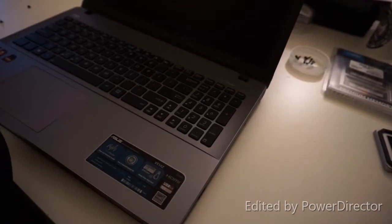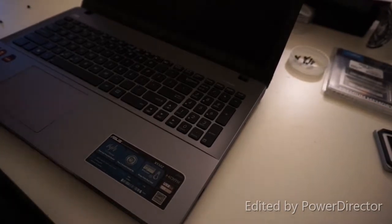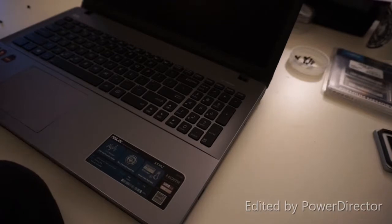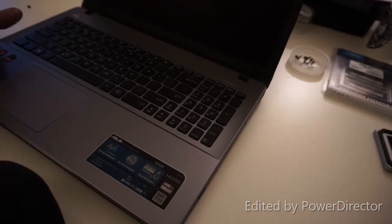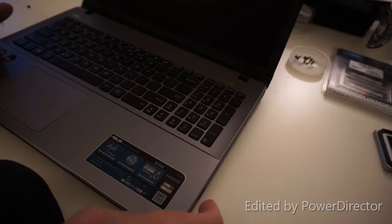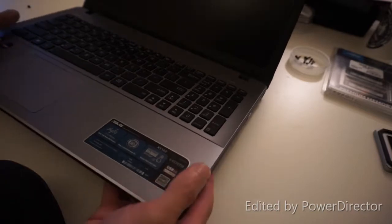What's up guys? Andre here. I'm going to show you how to change a hard drive in the Asus X550Z.